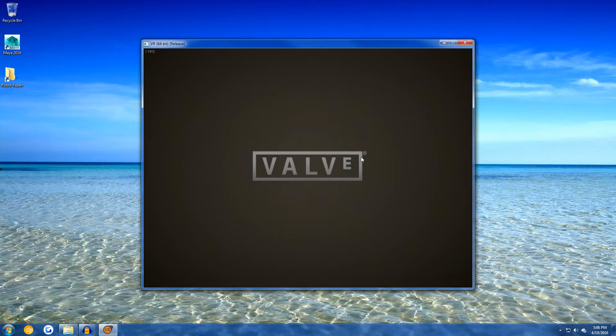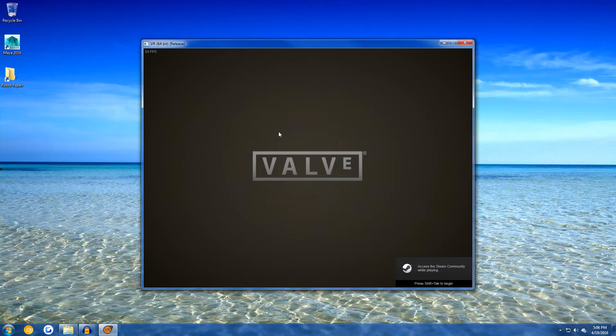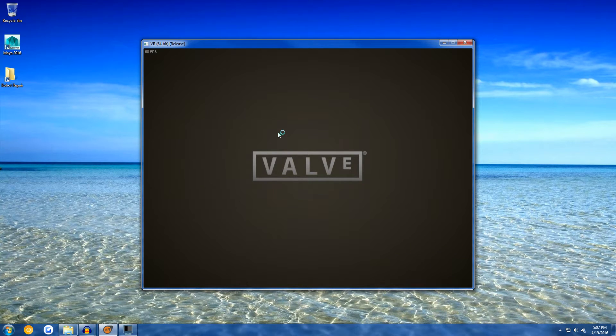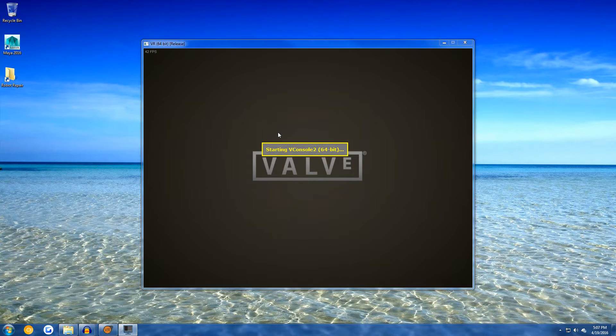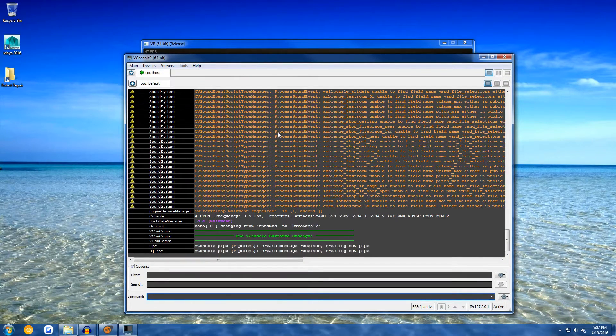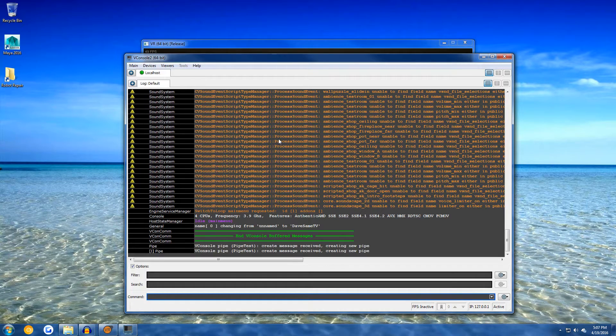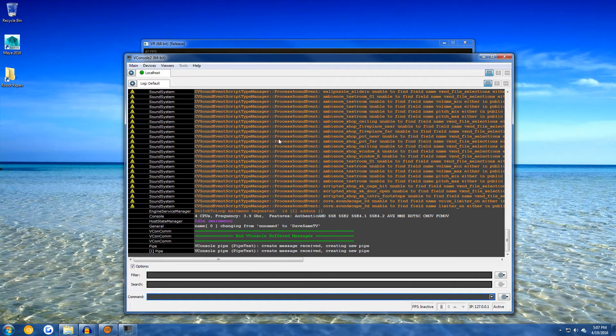There's one more thing you need to do. When you get to this screen, you need to press the command that would usually open the console in a Valve game. In this case, it is the apostrophe key. Or whatever that one key is under the escape key.